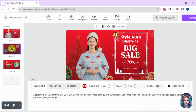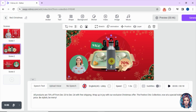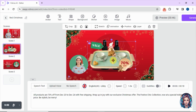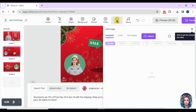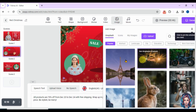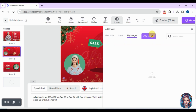Scene one is done. Now I will go to scene two and edit it as well. I will remove the images that were previously added so that I can add my own brand images. Go to the image section to add images — you can search their library for desired photos or upload your own photos from your gallery. I will upload my own images from my PC.